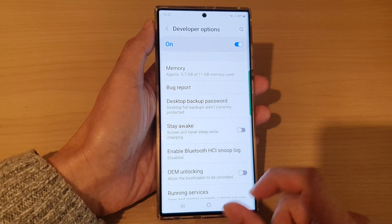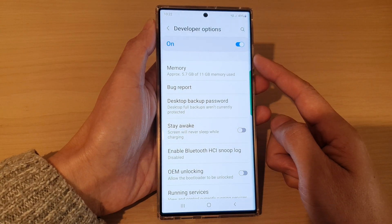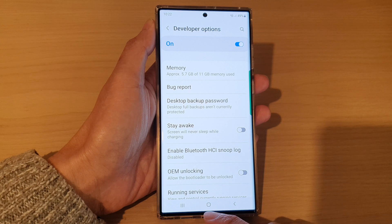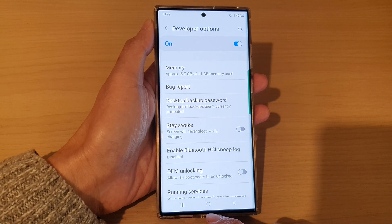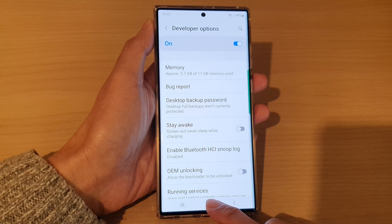That is how you can switch developer options on or off on the Samsung Galaxy S22 series. Finally, you can tap on the home button to return back to the home screen.